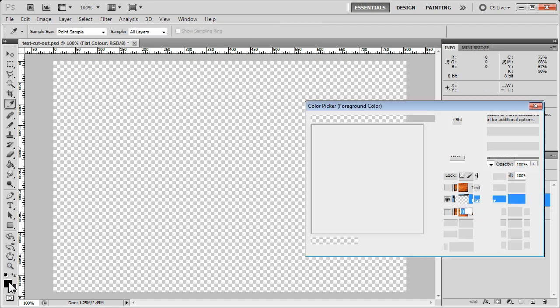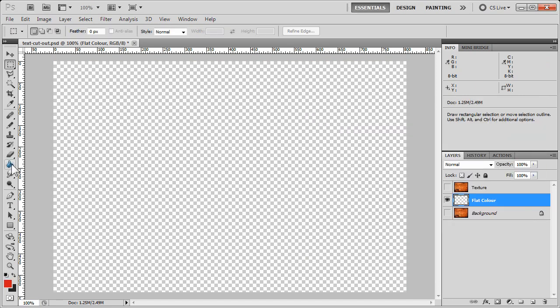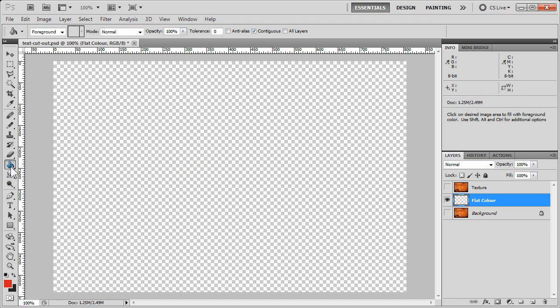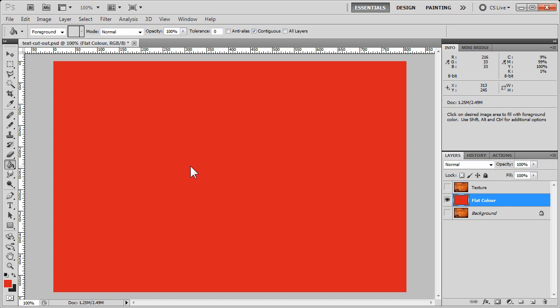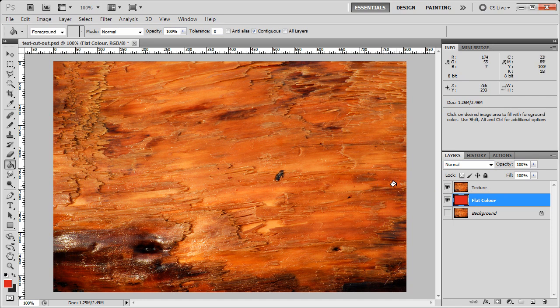Now we can choose a color here and go to our paint bucket. If you don't see your paint bucket in that position, just click and hold. It may be the gradient tool that you're seeing. Choose paint bucket, and then click in this empty space, and you'll see that our flat color layer is now the red that we've chosen.